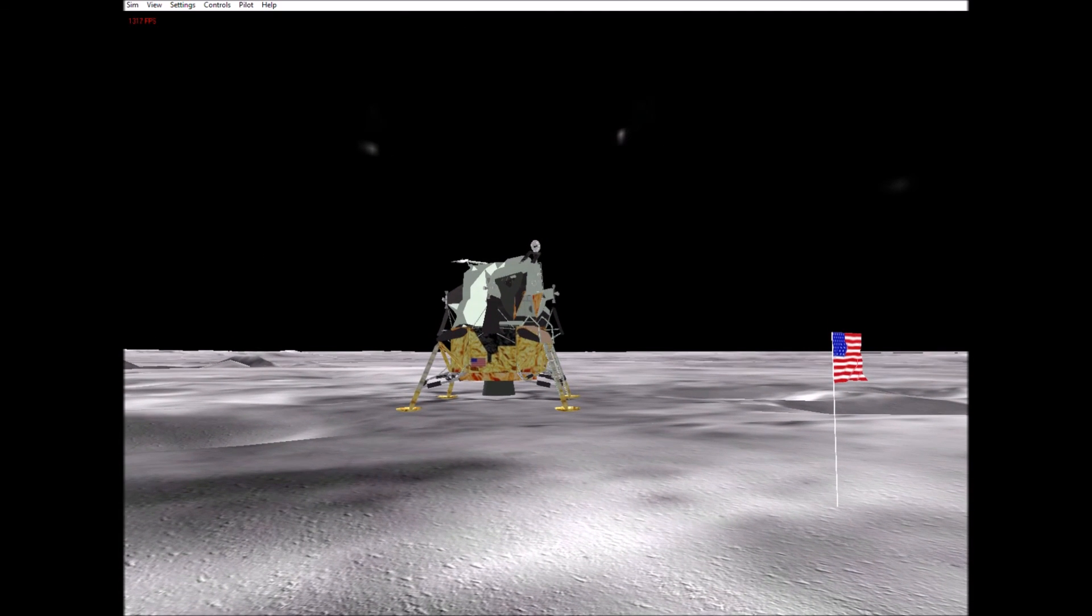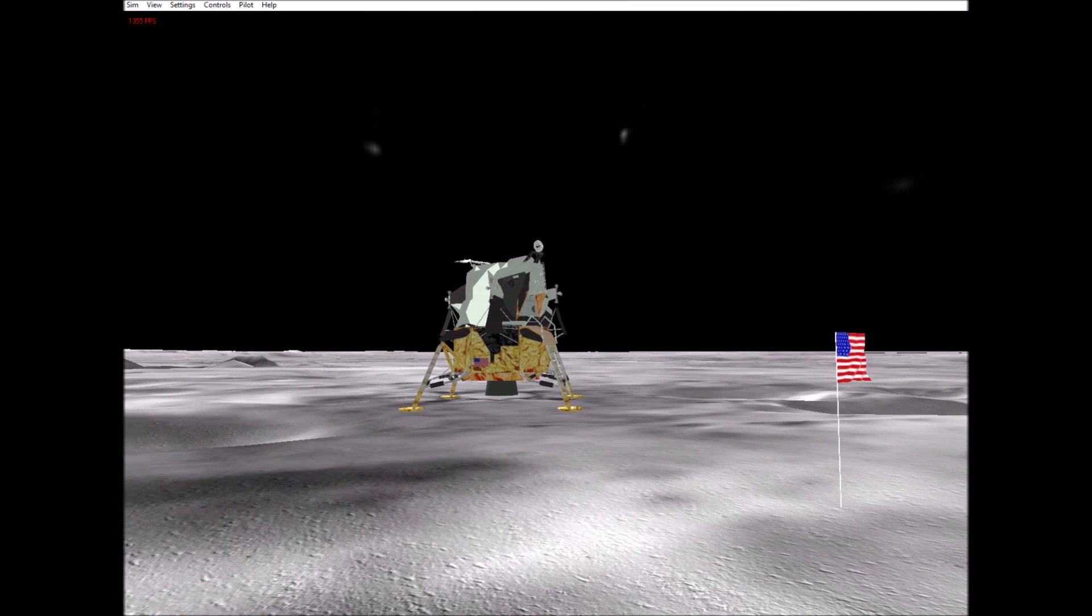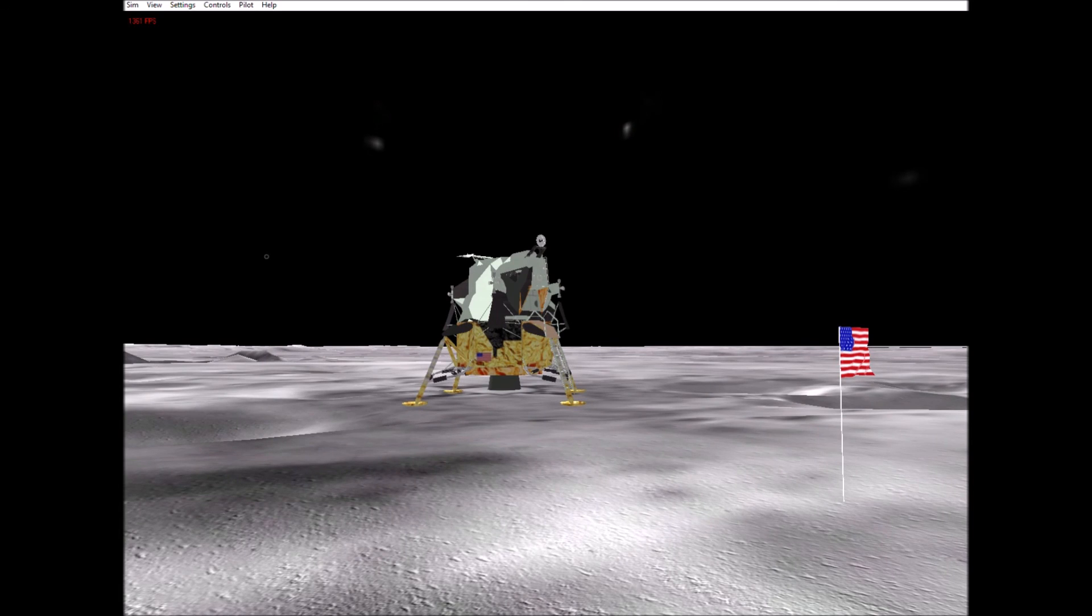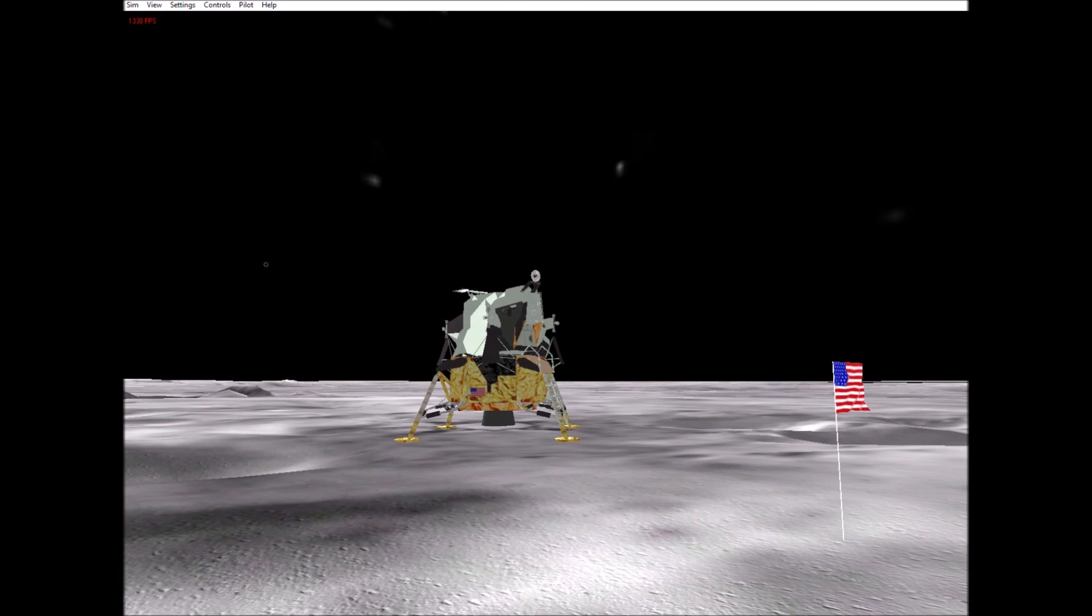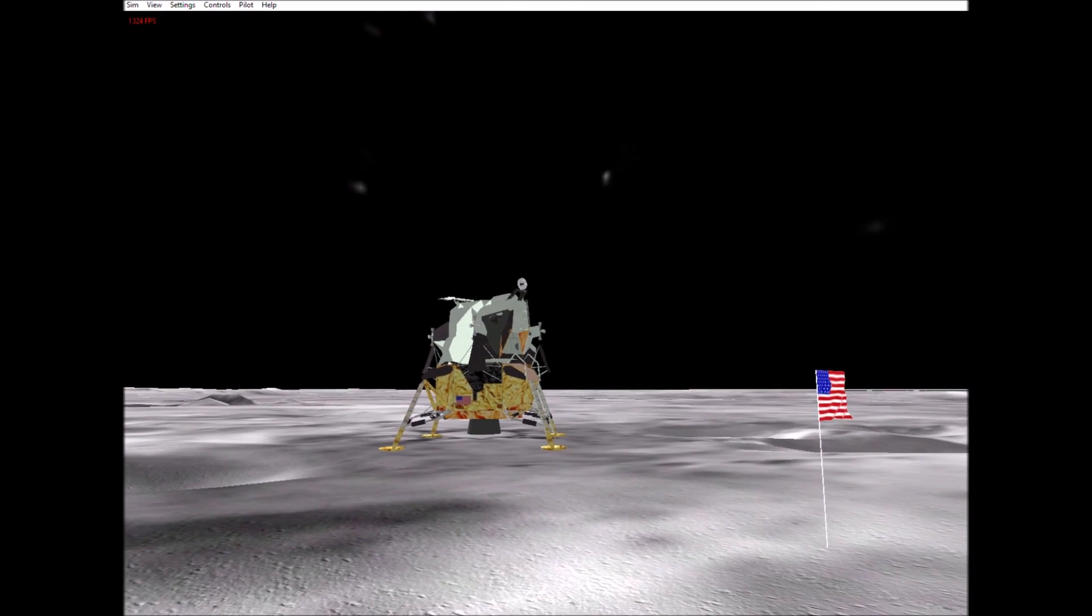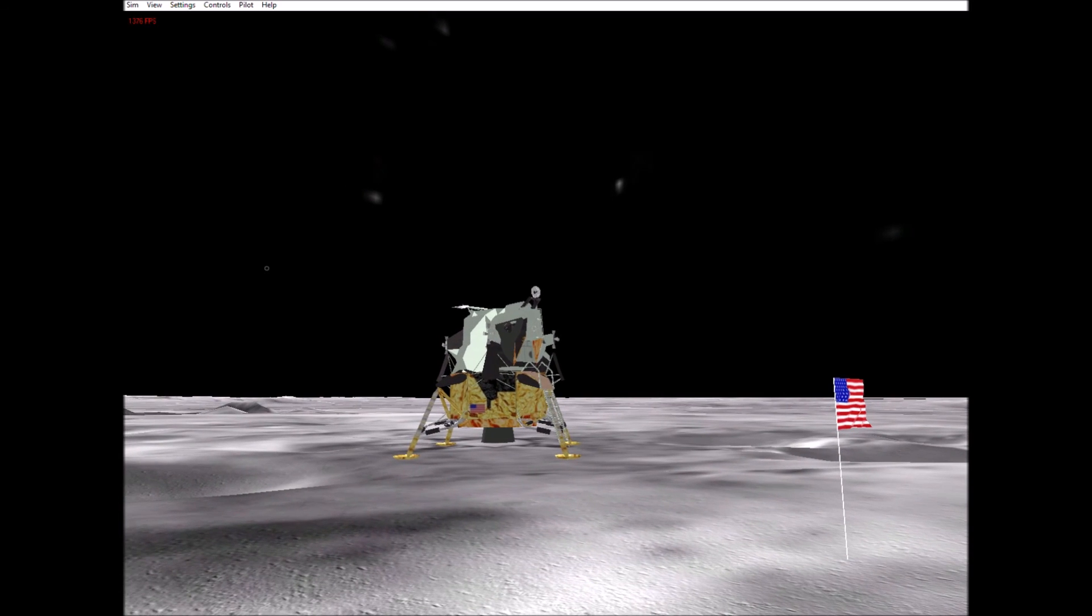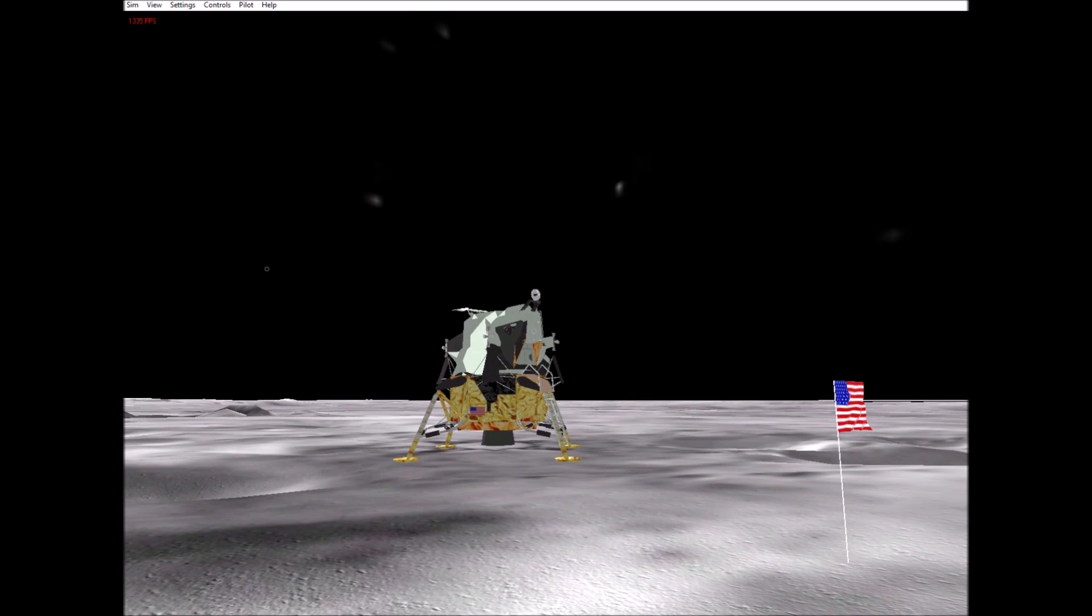Okay, the descent engine did not leave a crater of any size. It has about one foot clearance on the ground. We're essentially on a very level place.